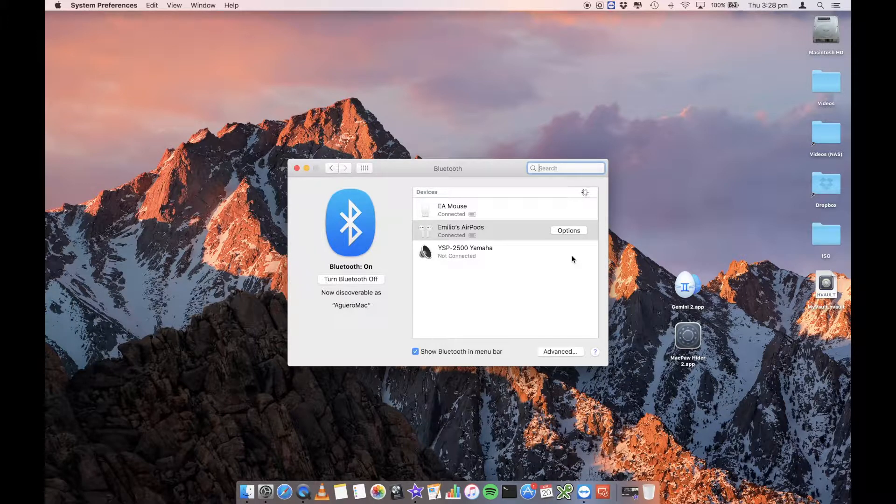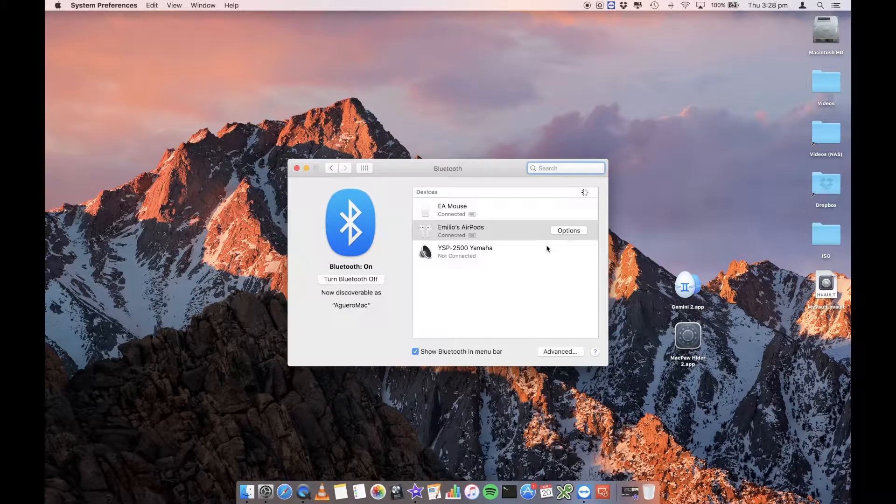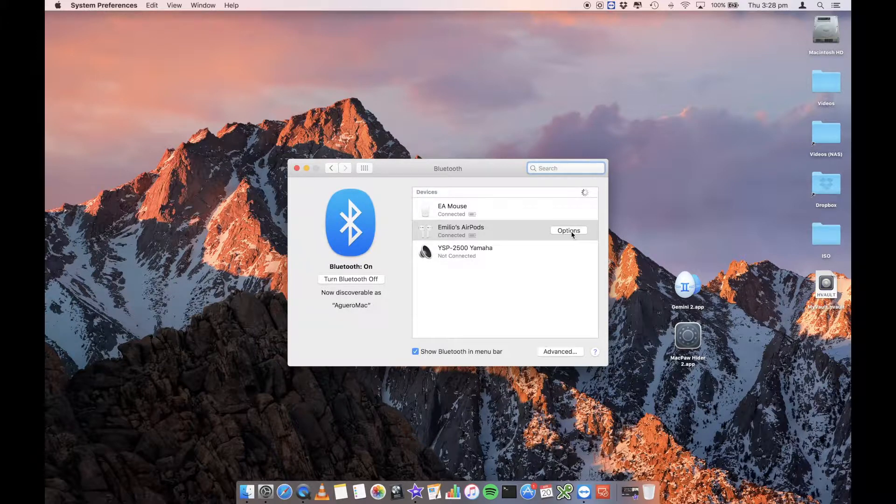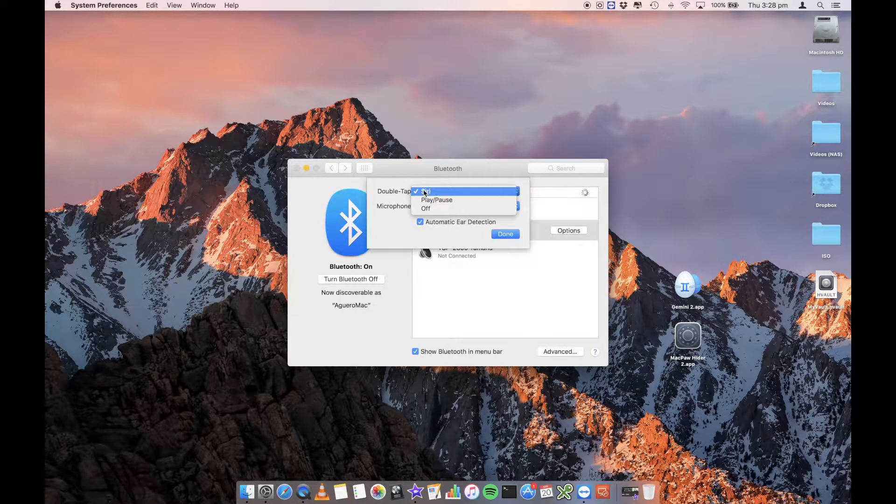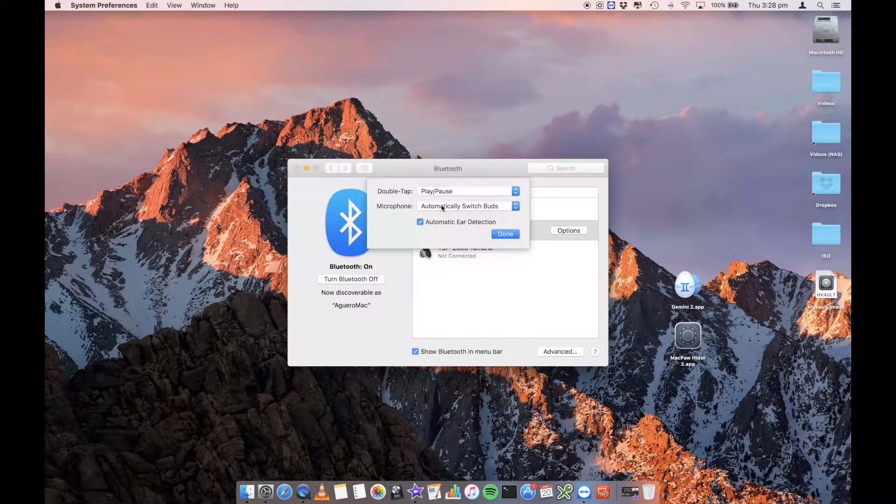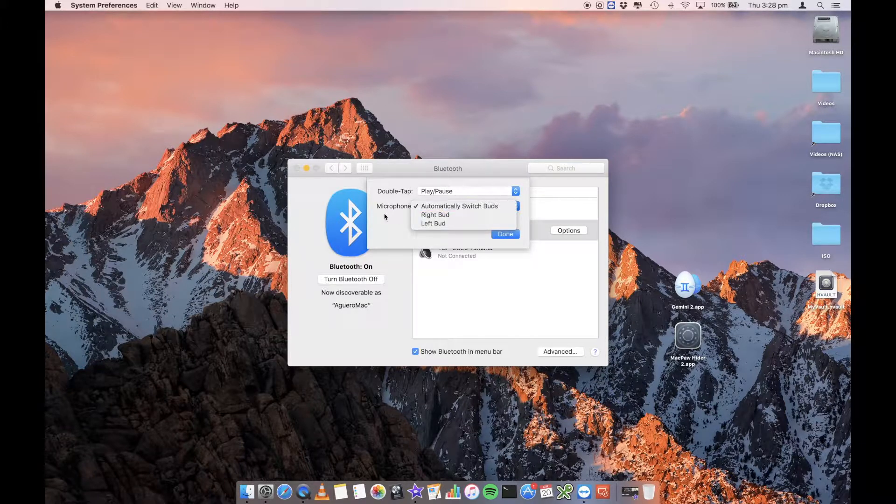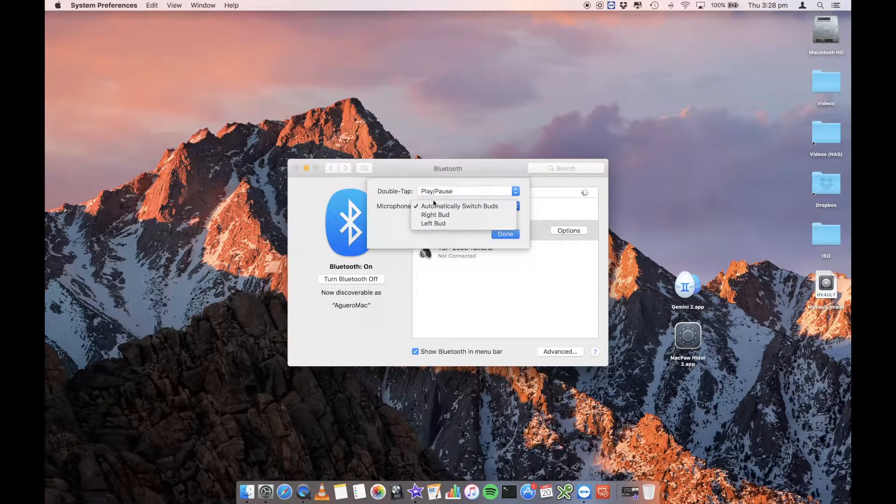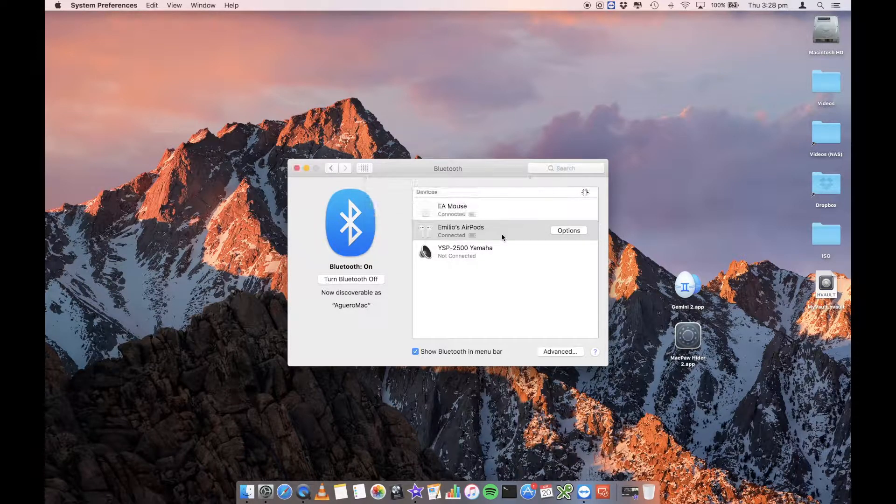So I can take them out of the case, put them in and you're good to go. So I can go into the options area here. I can see what double tap will do. So I'm going to say play pause and microphone automatically switch buds, right or left, or automatically switch buds. So we're going to leave that as default.